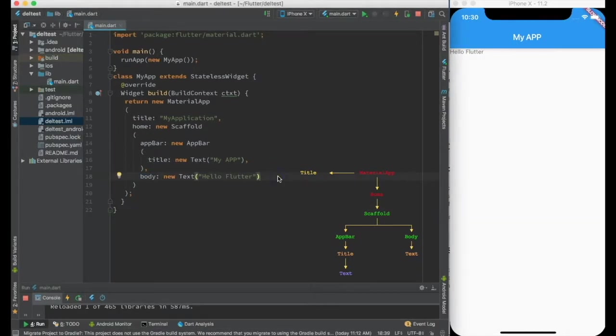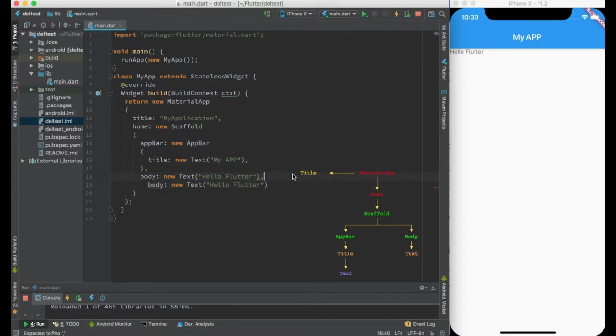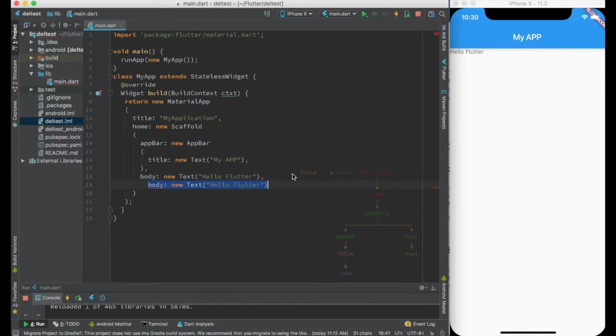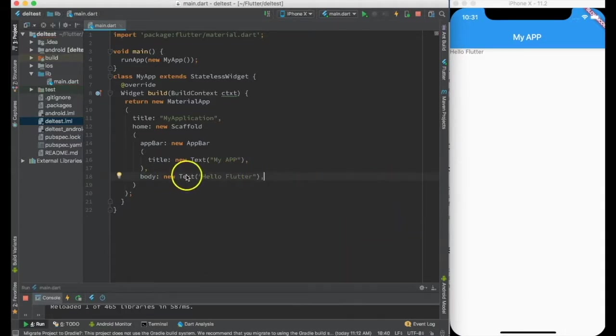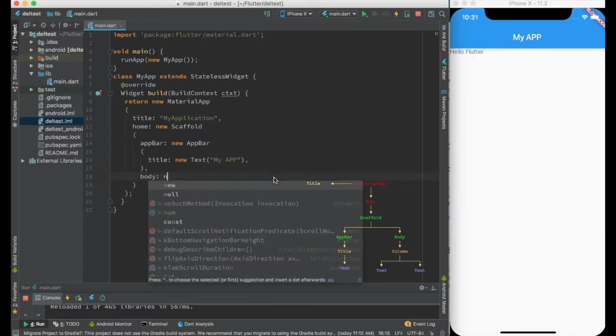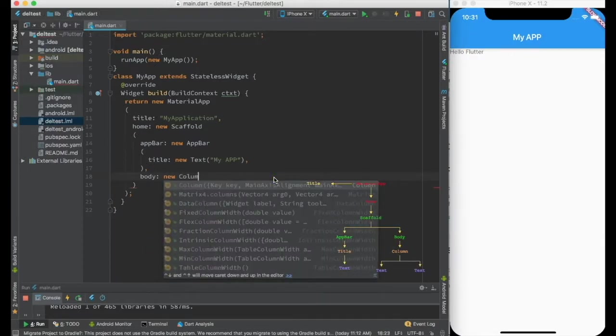Now there is one obvious problem. If you want to write more than one text, we cannot write more than one body, it will create an error. So the way to do it is to use a widget which can take multiple widgets inside. One of those is column.